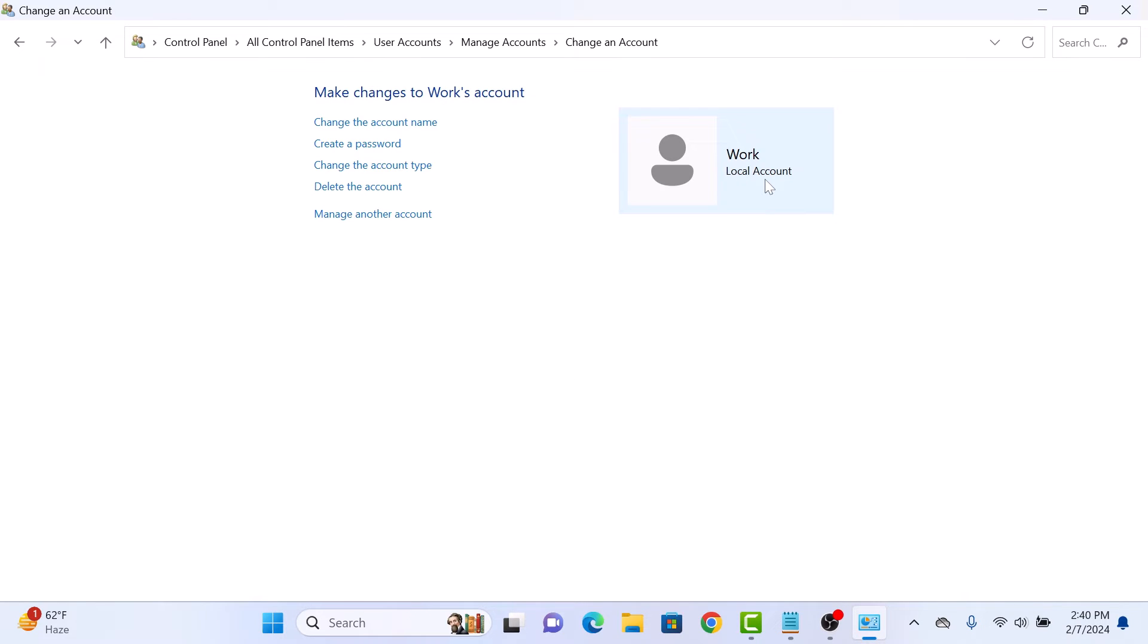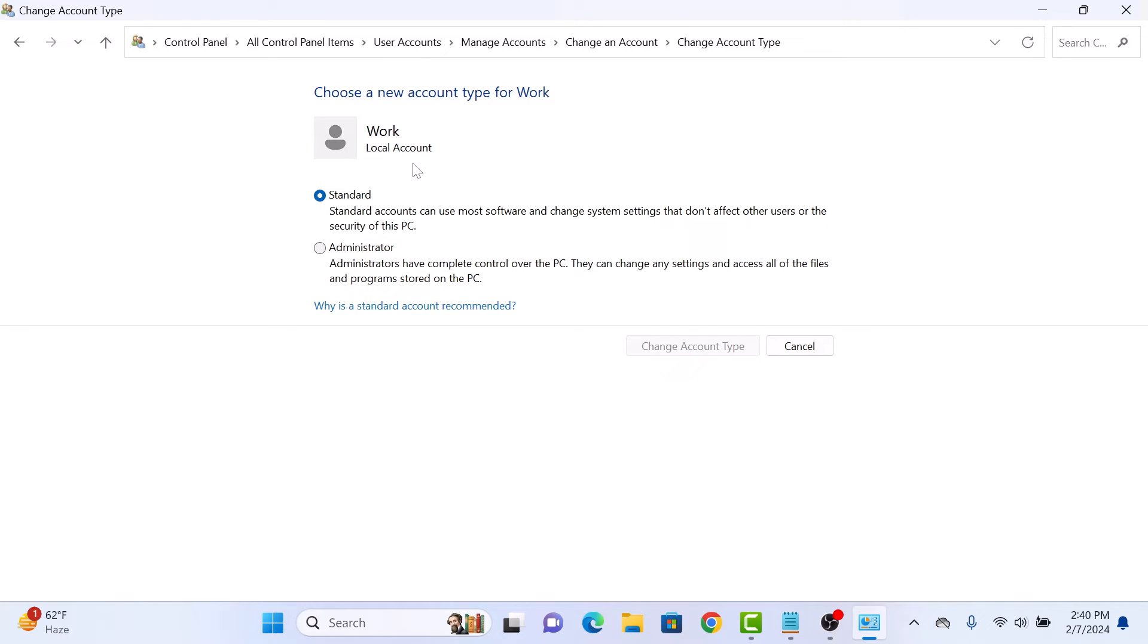Now click on Change the Account Type. You will see two options: Standard and Administrator. Select Administrator and then click on Change Account Type button.